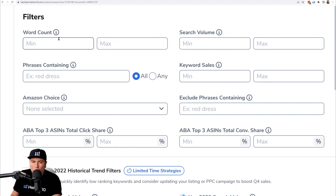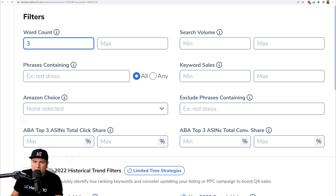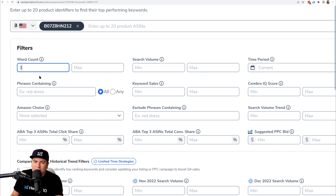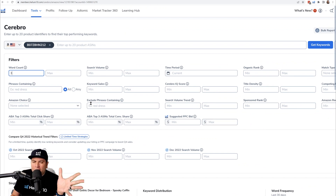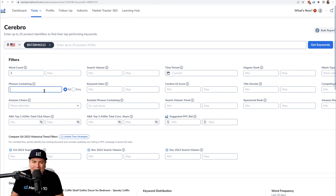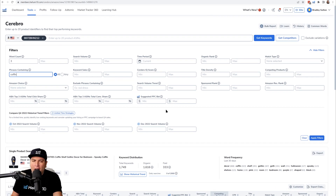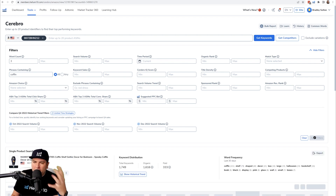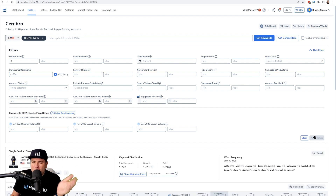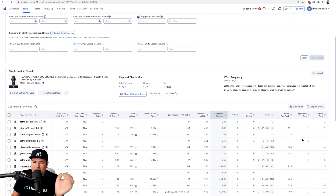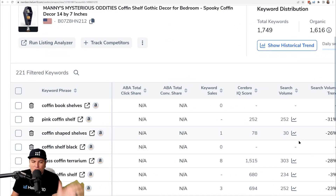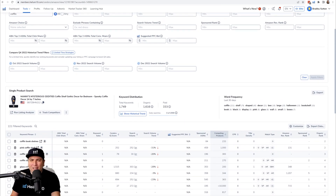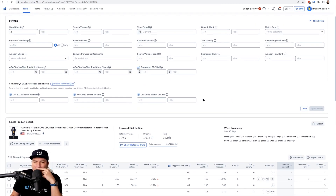If I want to see keywords that have at least three words, I enter that into the Word Count minimum filter. Then I add a filter for 'phrases containing' the word 'coffin,' and set the word count minimum to three. This tells the tool to show keywords that have at least three words and contain the word 'coffin.' 221 keywords came up — a wide variety of long tail results.